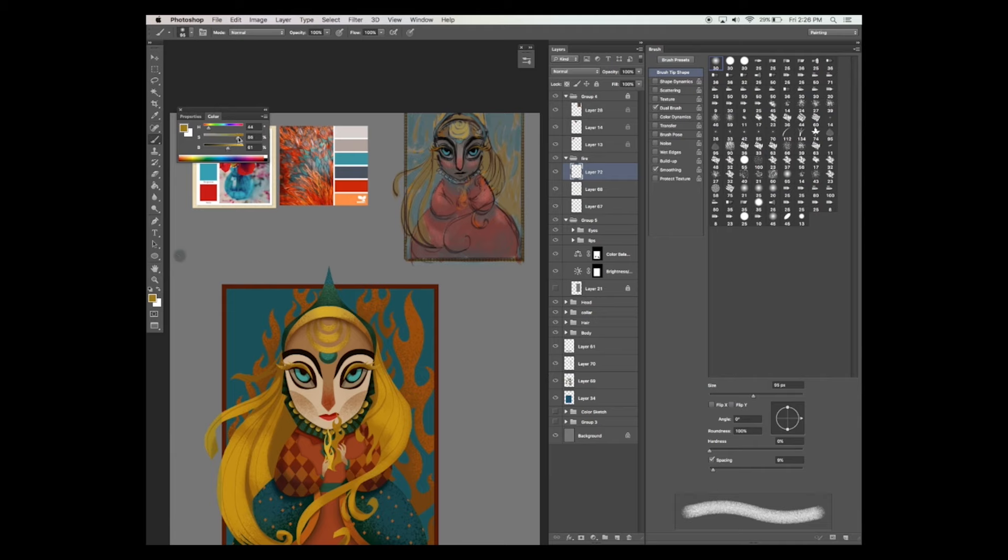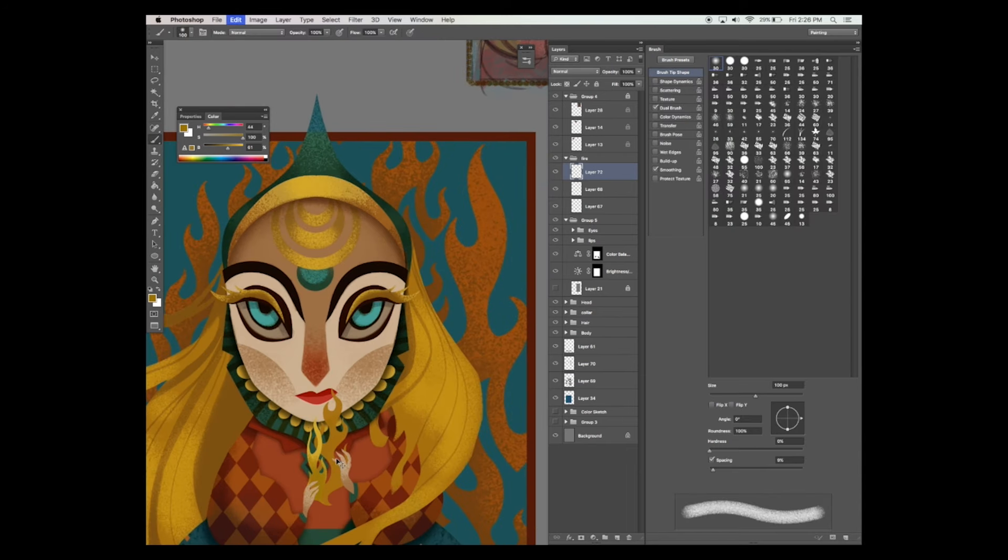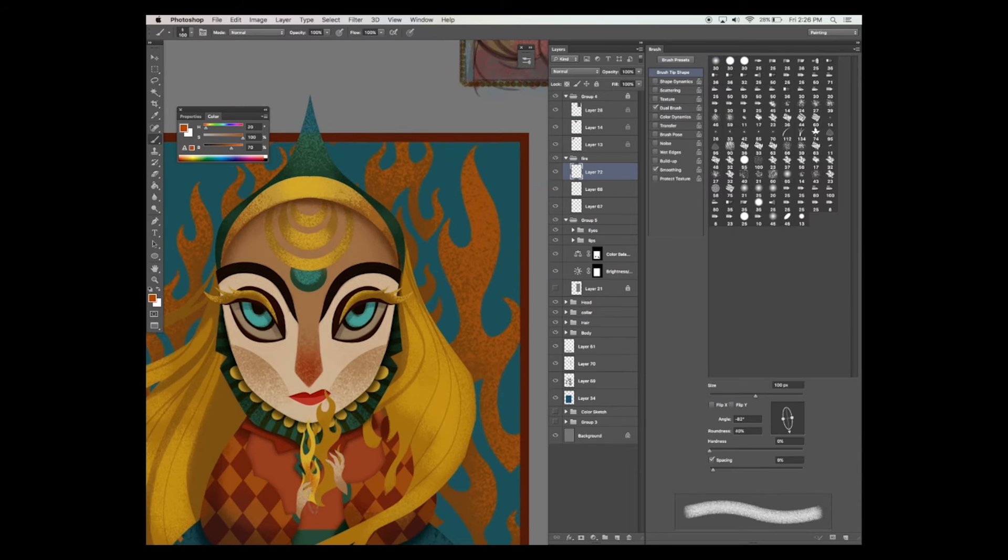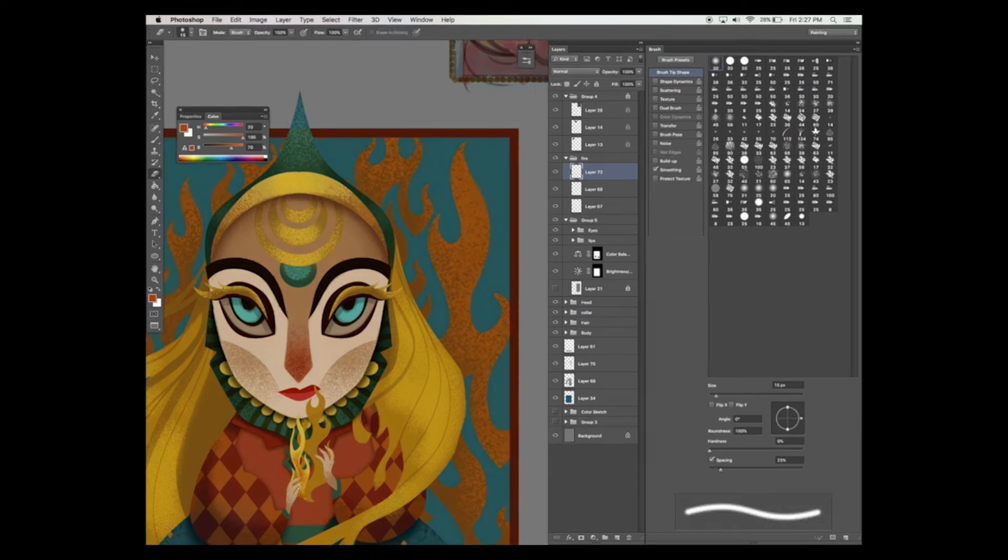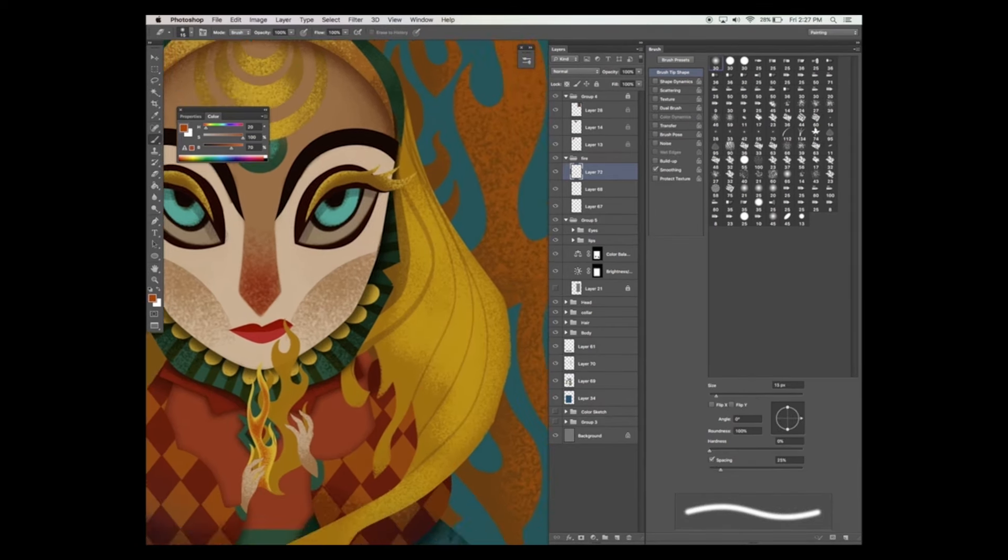And finally, let's add some serious detail to those flames. We want them to stand out as much as they can.